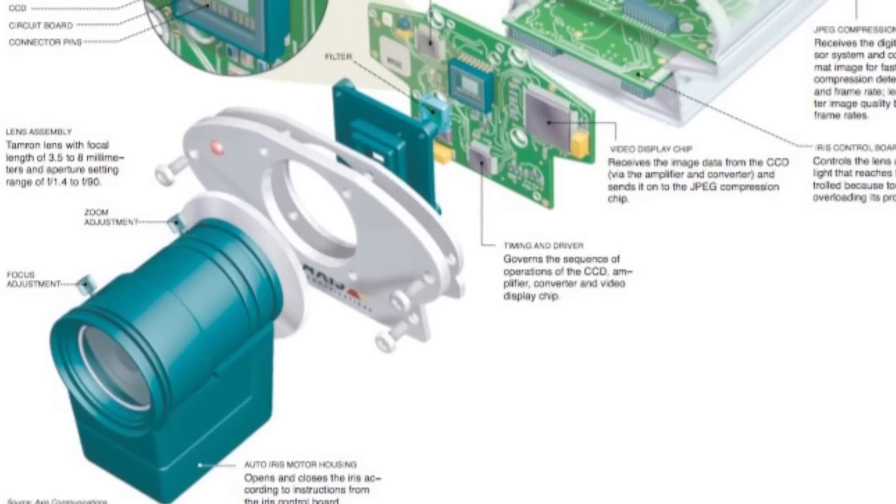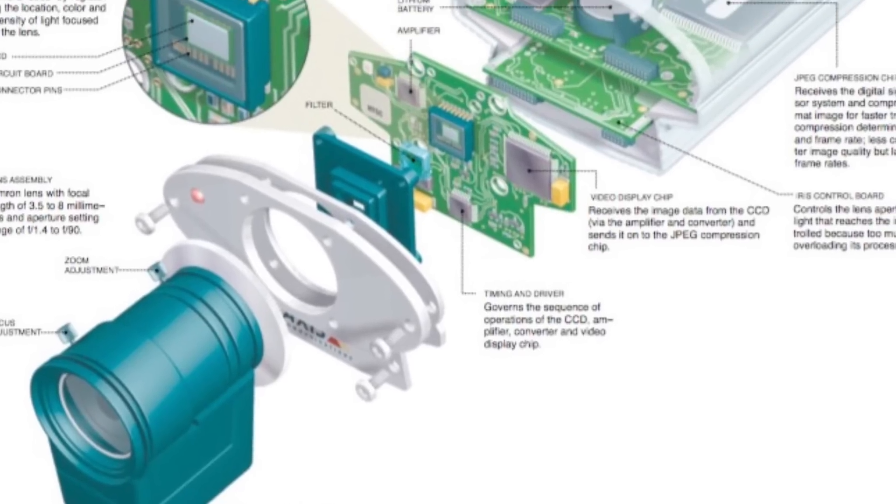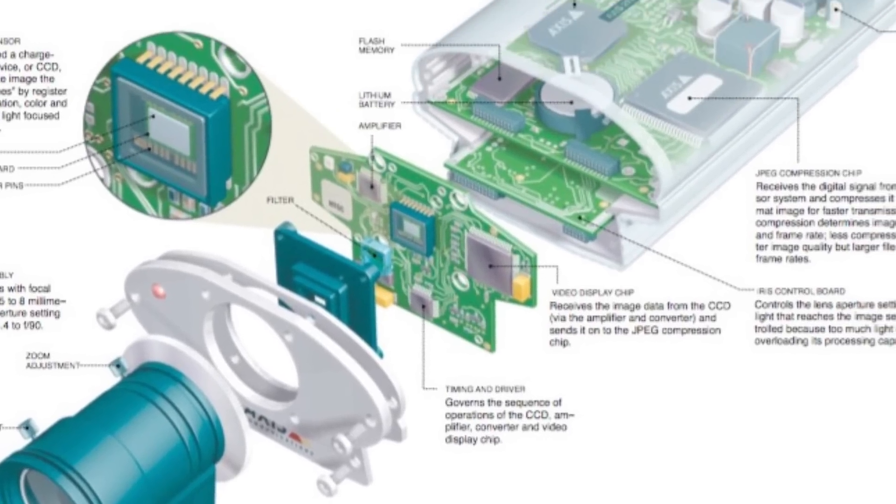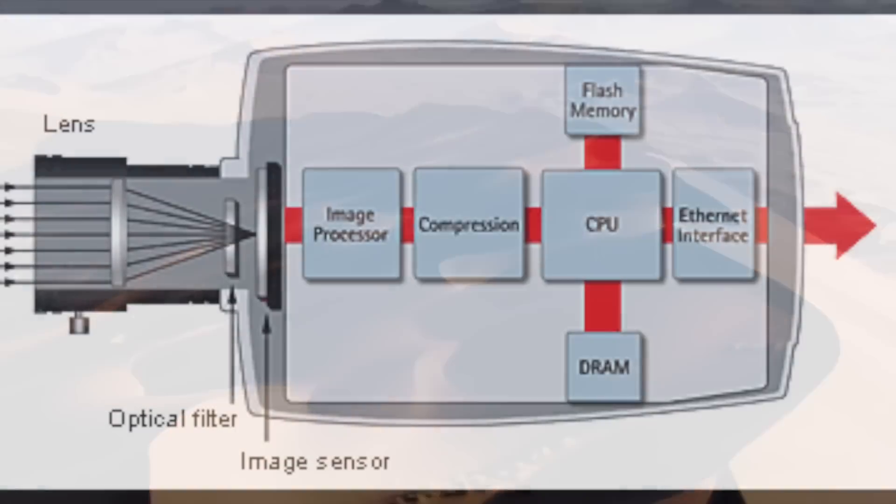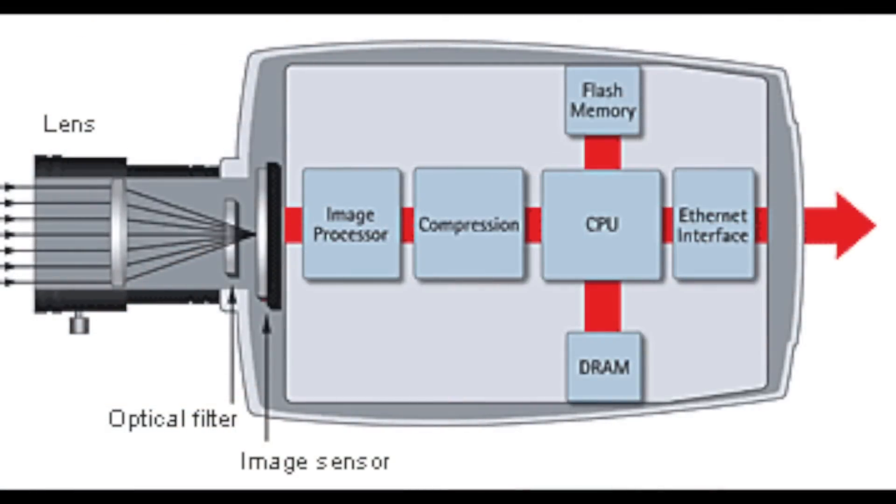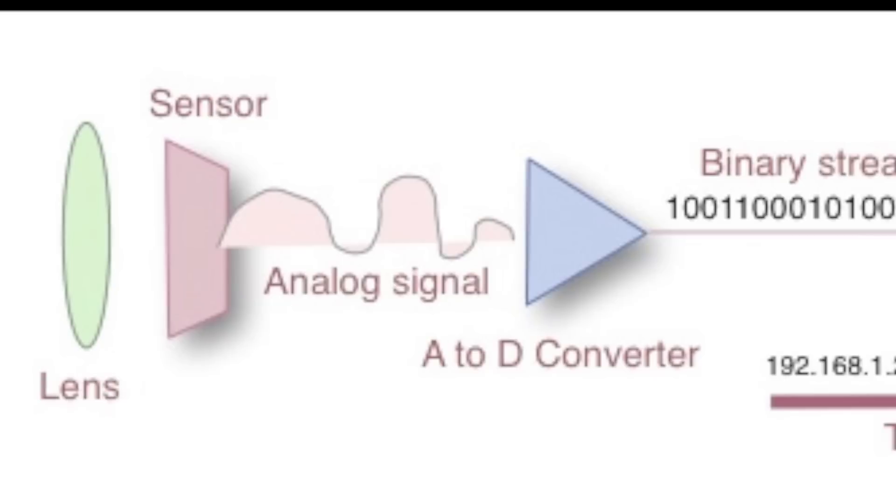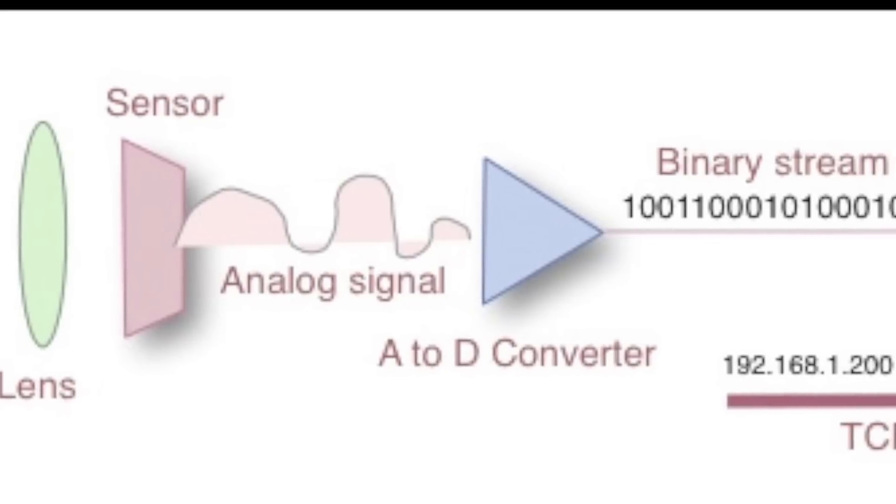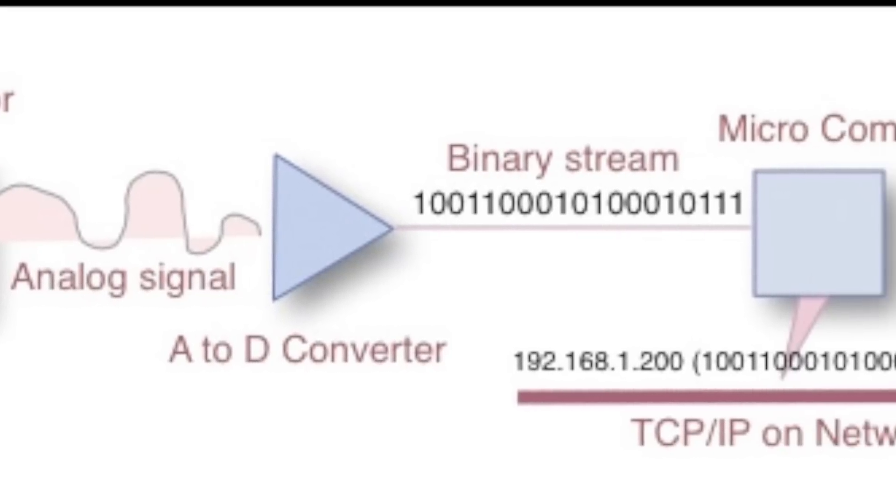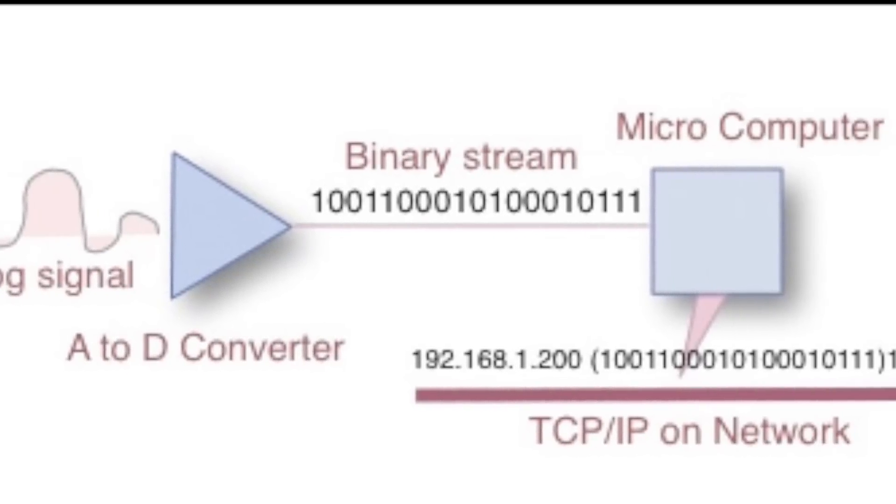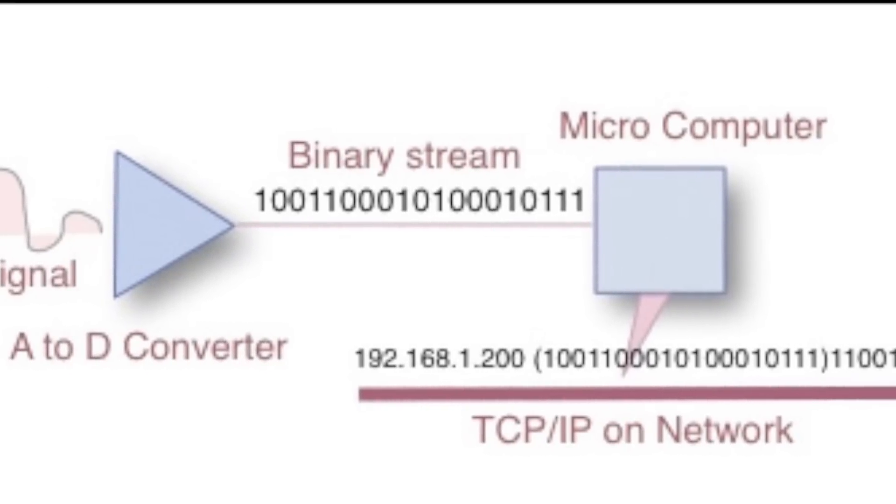This is how the IP camera works. The IP camera is simply an analog camera with an analog to digital converter and a computer all in one box.